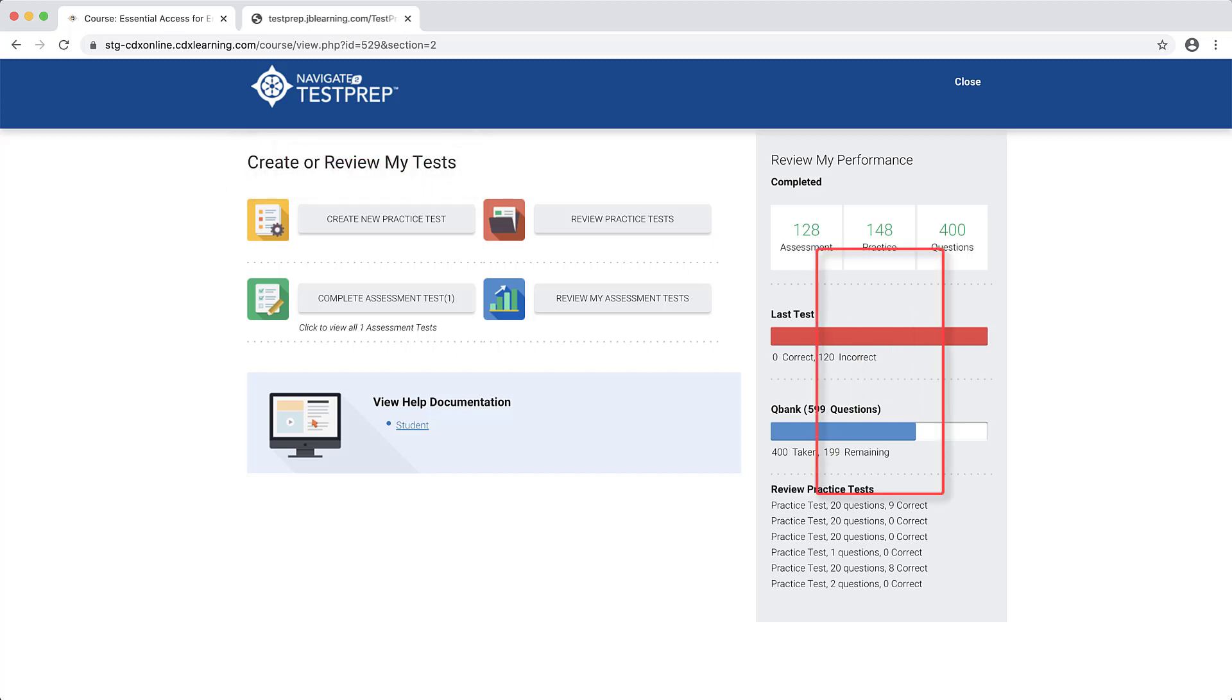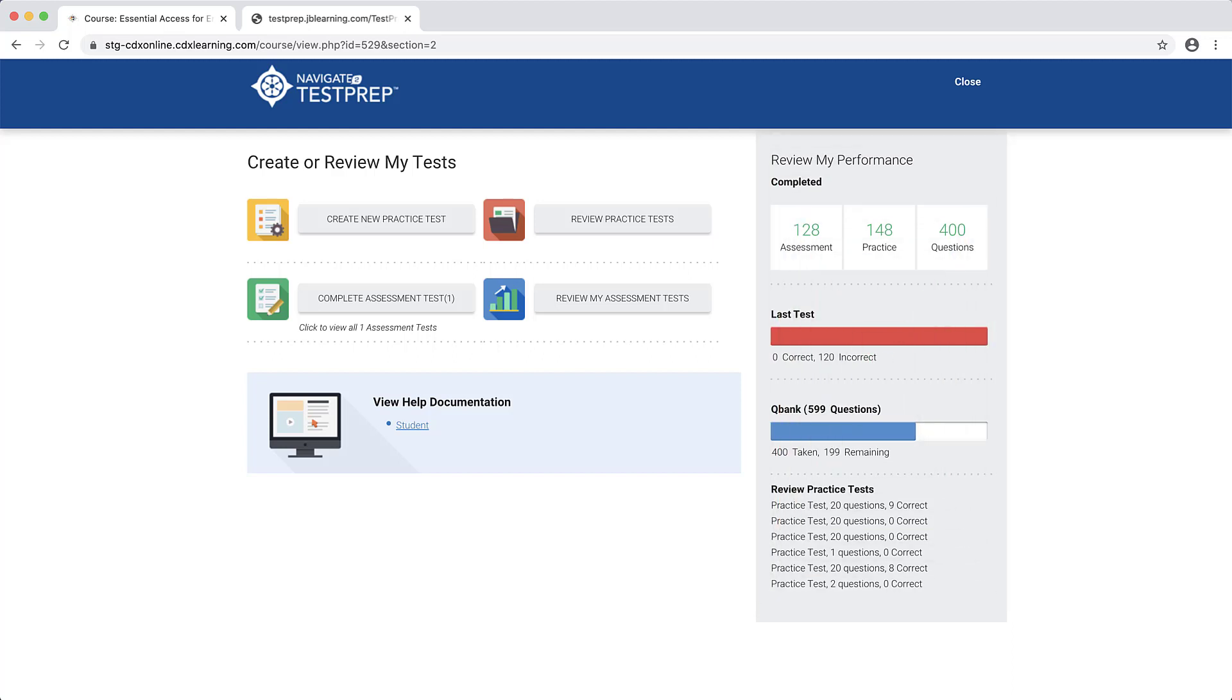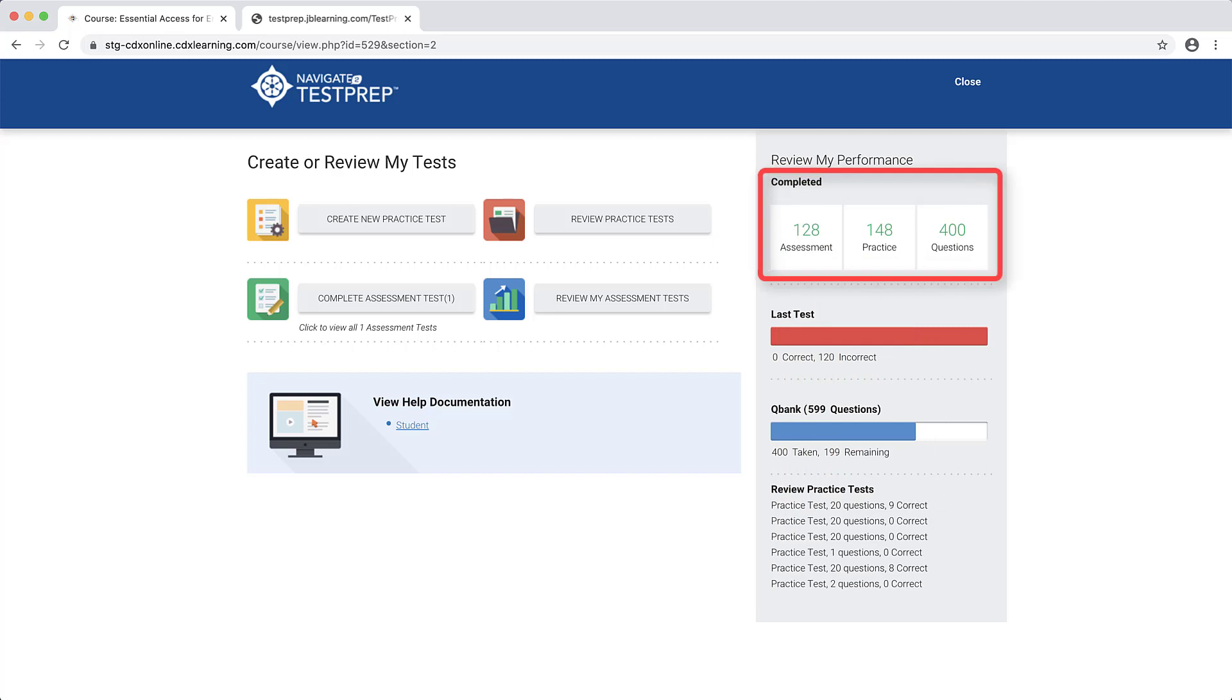The Review My Performance pane to the right of the page displays your practice test statistics to date, including the number of canned practice assessments, individual practice tests, and questions you have completed under the Completed section.